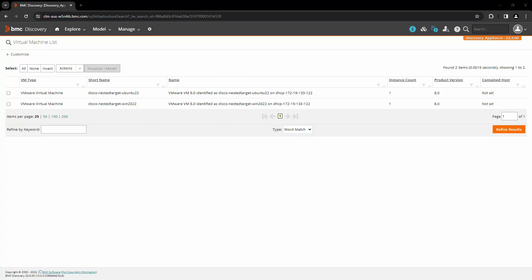Now we will see how BMC Discovery discovers other guest hosts managed by the vCenter. VMware guest scanning uses the Guest Operation Manager API, which interacts with the VMware Tool service on the guest VM. And in order to scan them, along with the vCenter credential, you need a VMware guest credential.